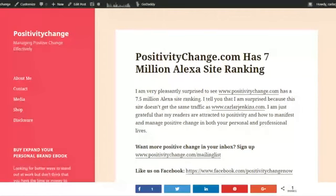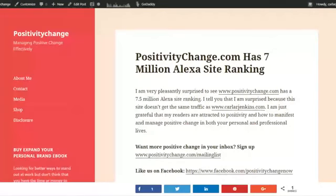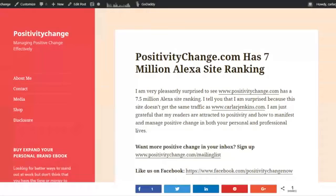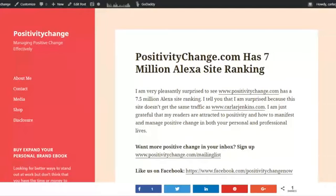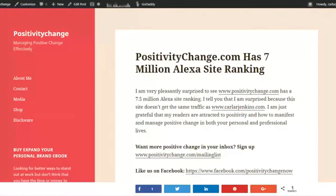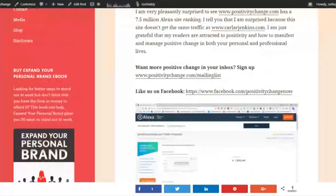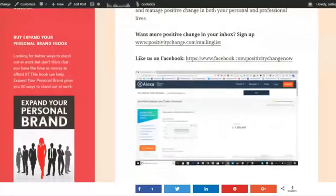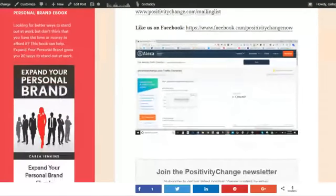And I honestly was very pleasantly surprised that Positivity Change was ranked as high because, as it says in the article, and I did the share screen, it doesn't have the same views as my Carla R. Jenkins branding site, but as you can see, this is the social proof from Alexa.